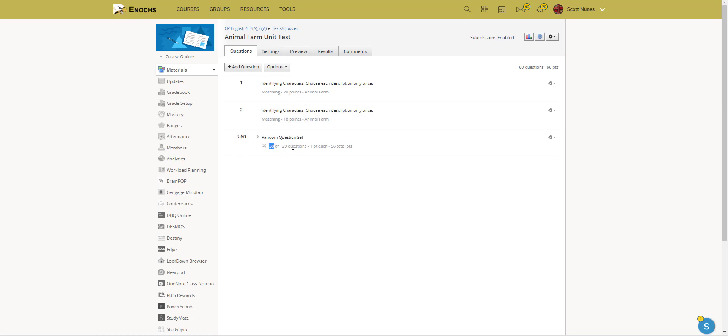58 questions out of a 129 question bank. So essentially each student that takes this test will have a different test, which really helps curb the cheating because even if they look on each other's screens, there's a high likelihood that they're going to have different tests.